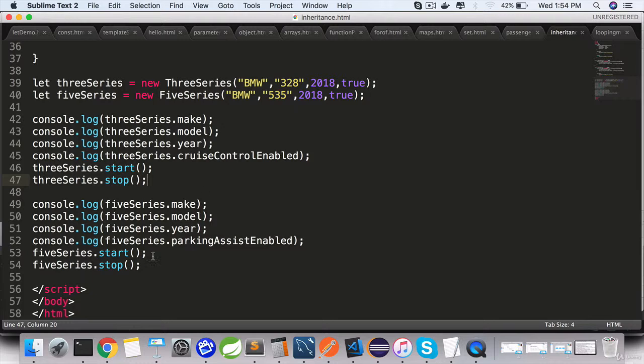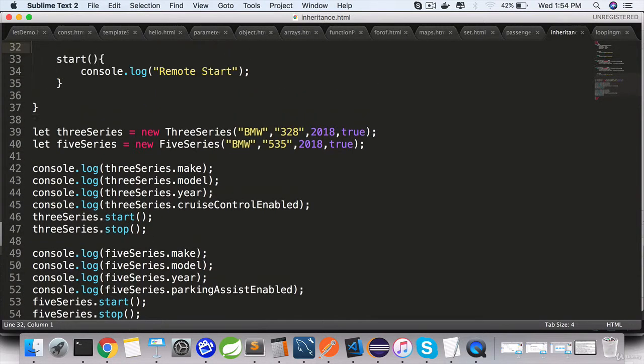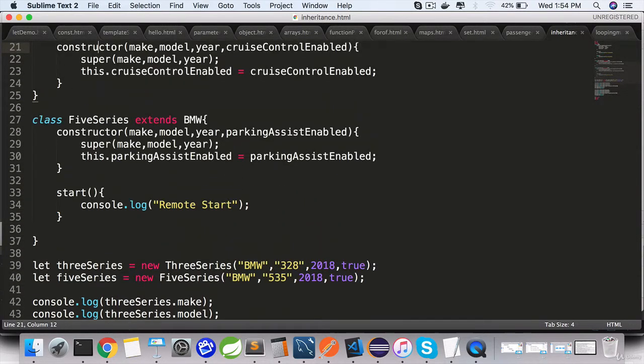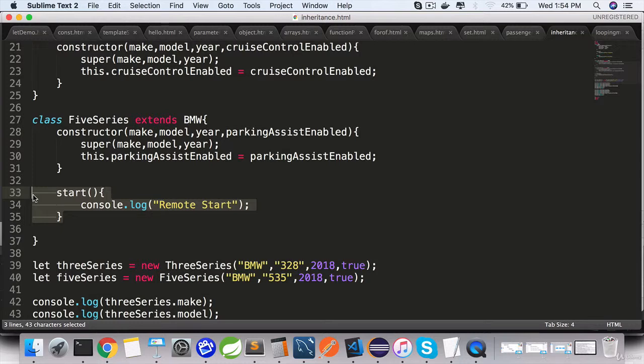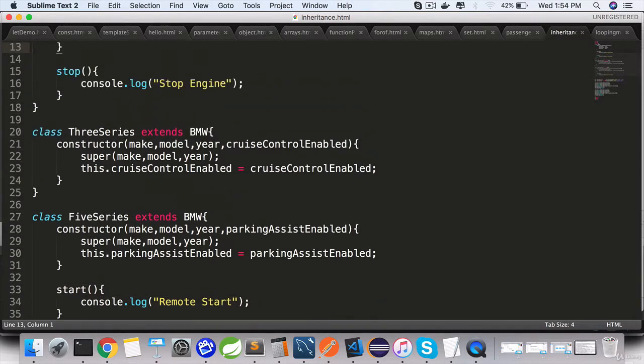So the 5 series still uses the stop engine derived or extended from the parent class, but the start engine is from the 5 series where we have overridden the method or shadowed the method in the parent class with the same exact method.